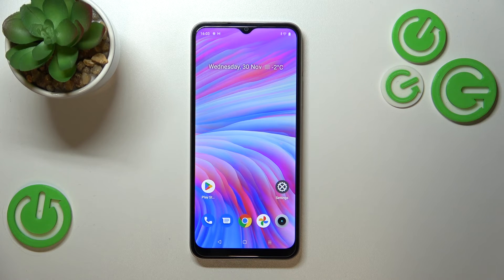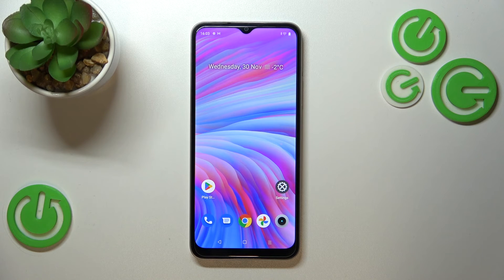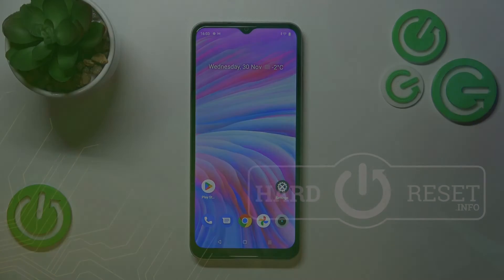So basically that's all — this is how to change the wallpaper on your Realme C33. Thank you so much for watching, I hope that this video was helpful, and if it was please hit the subscribe button and leave a thumbs up.